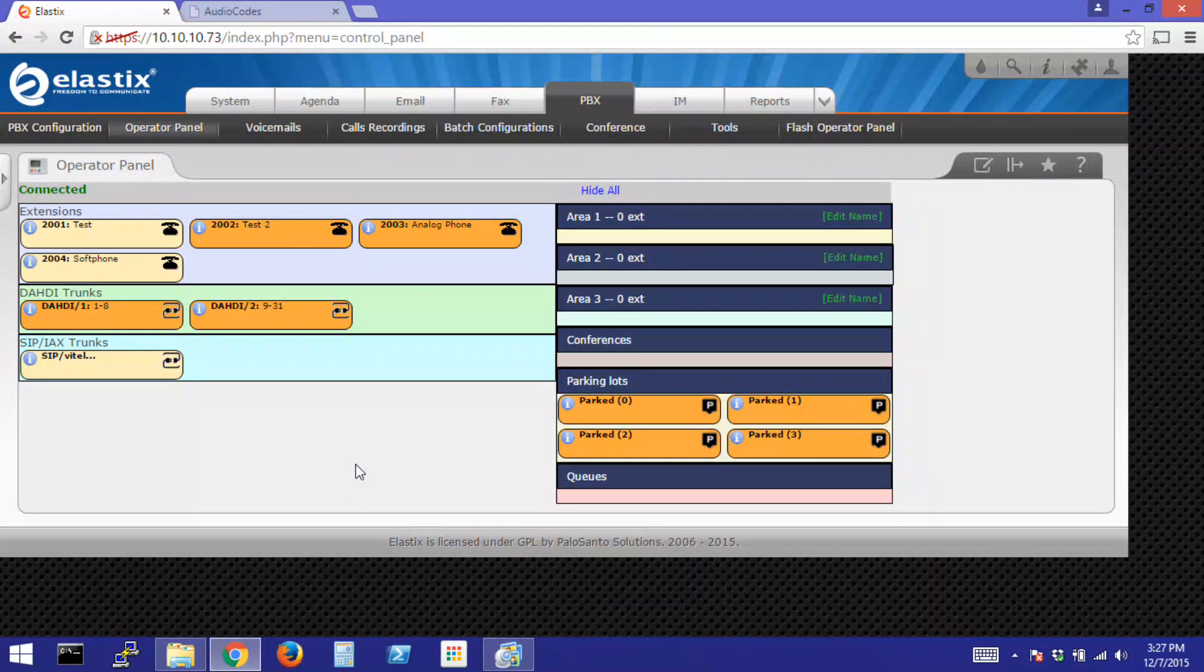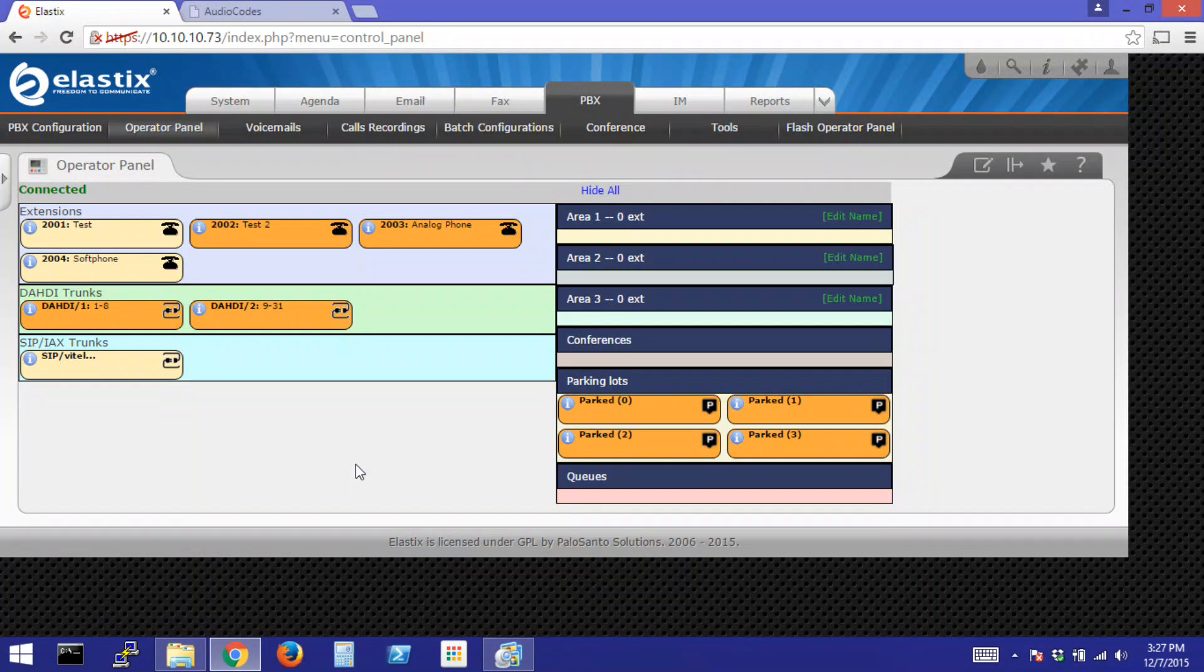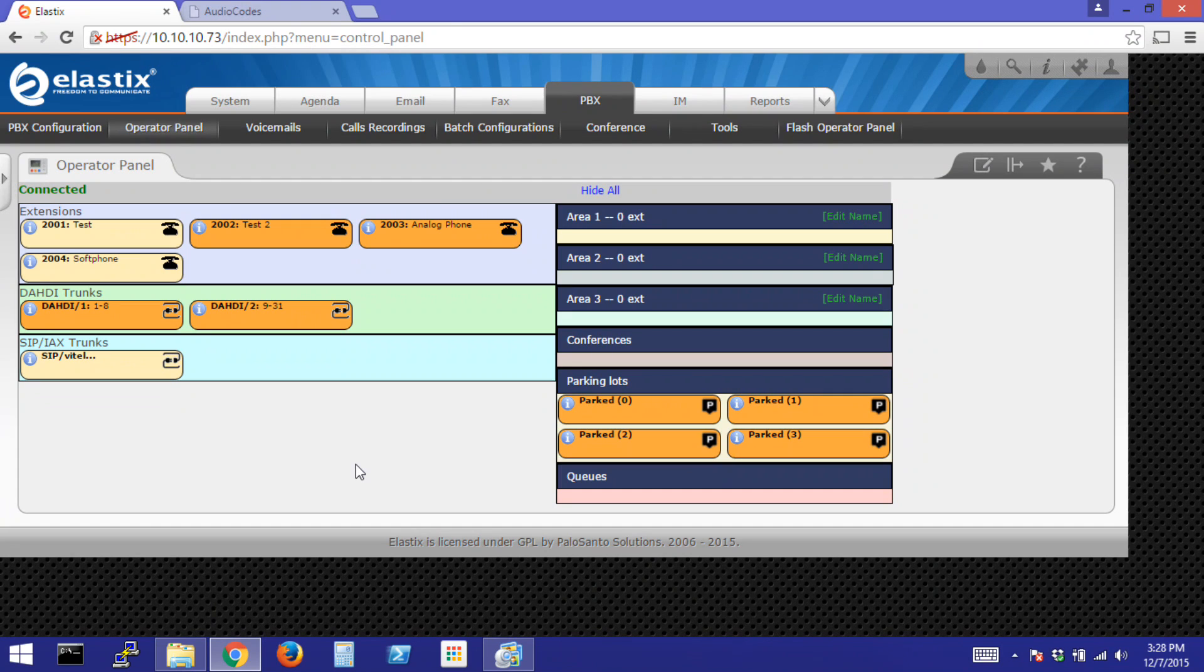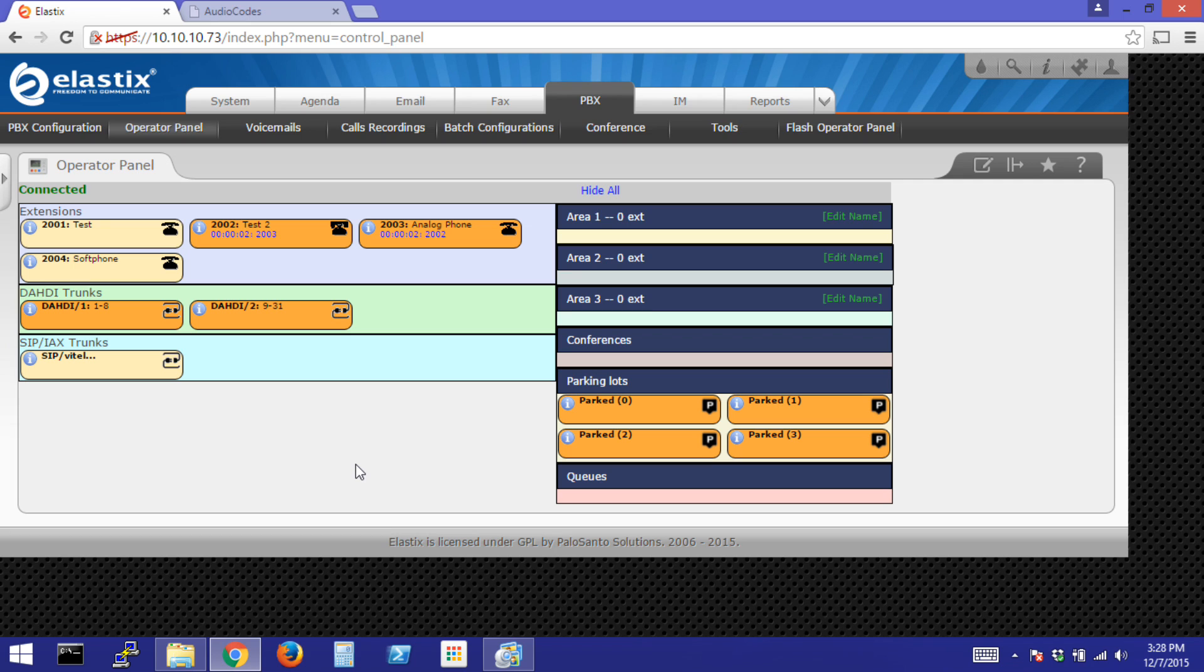To make sure everything is working, we'll place a test call from our IP phone to our analog and then from our analog to our IP phone. So first, IP to analog. I'll dial 2003. Now from the analog, I'll dial 2002. It looks like they both work.